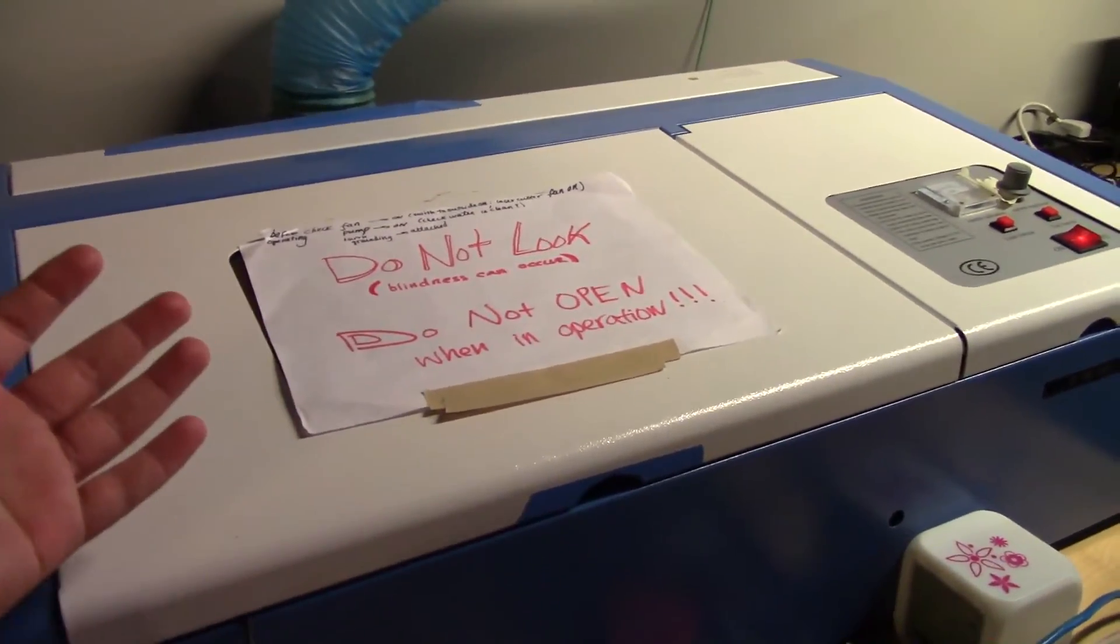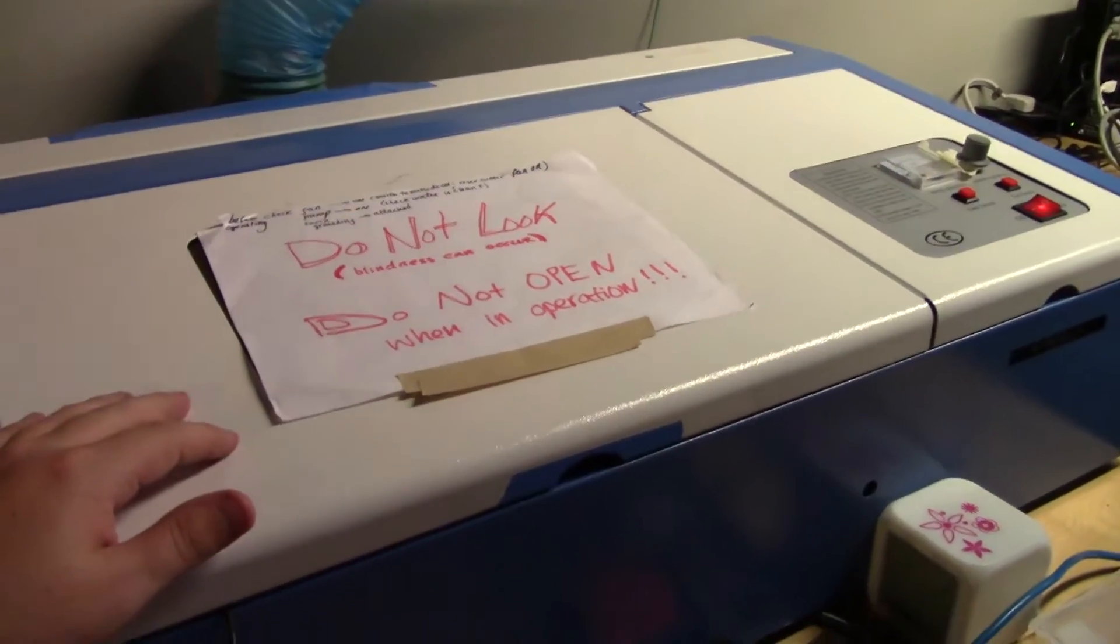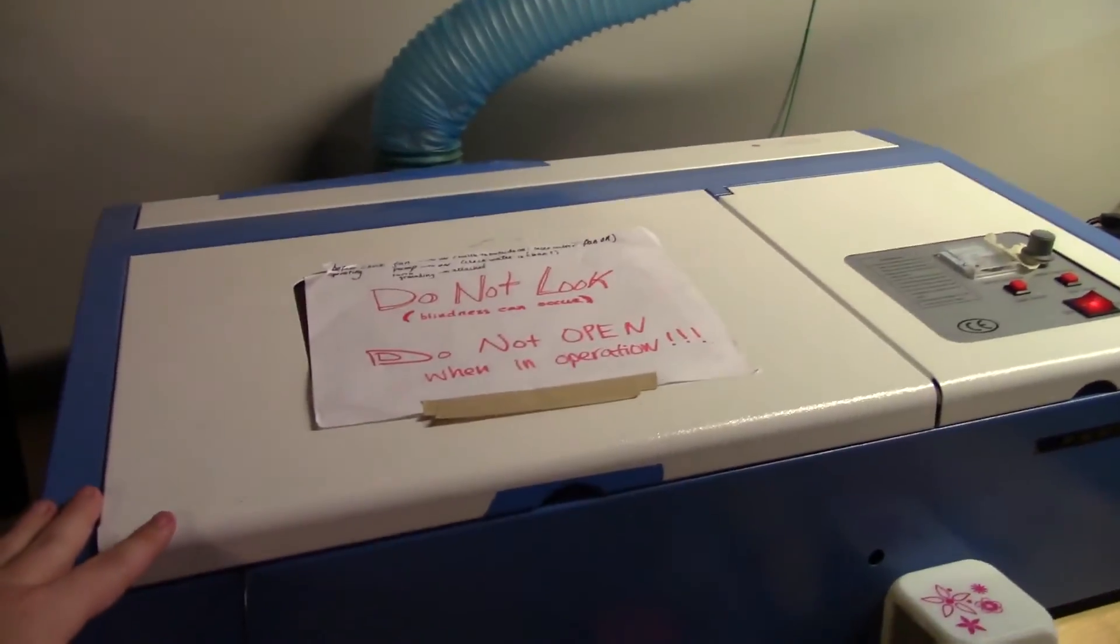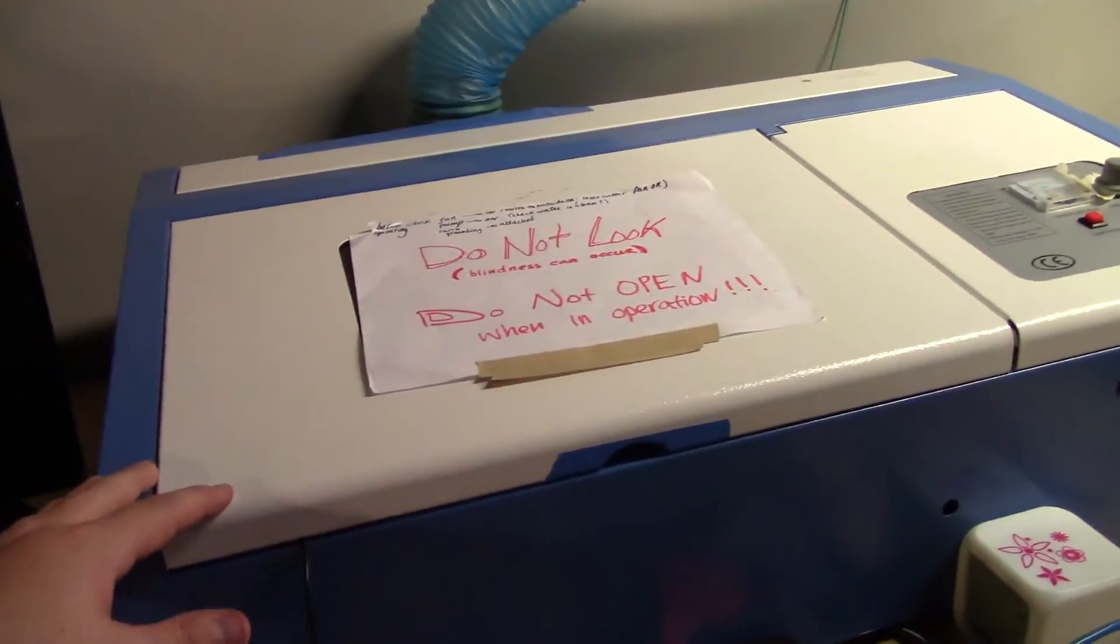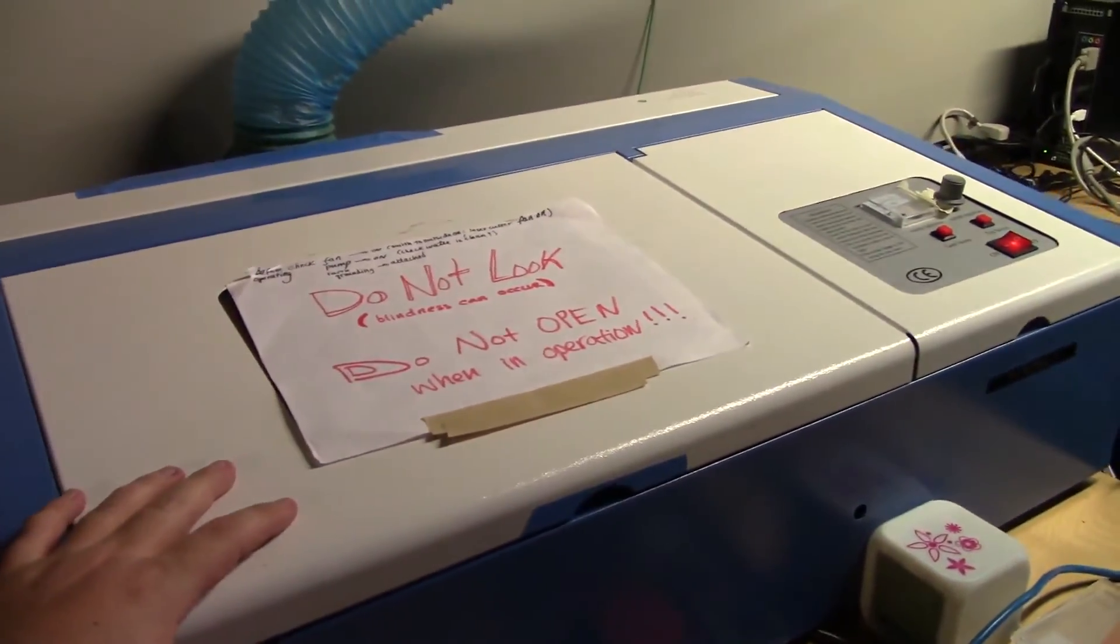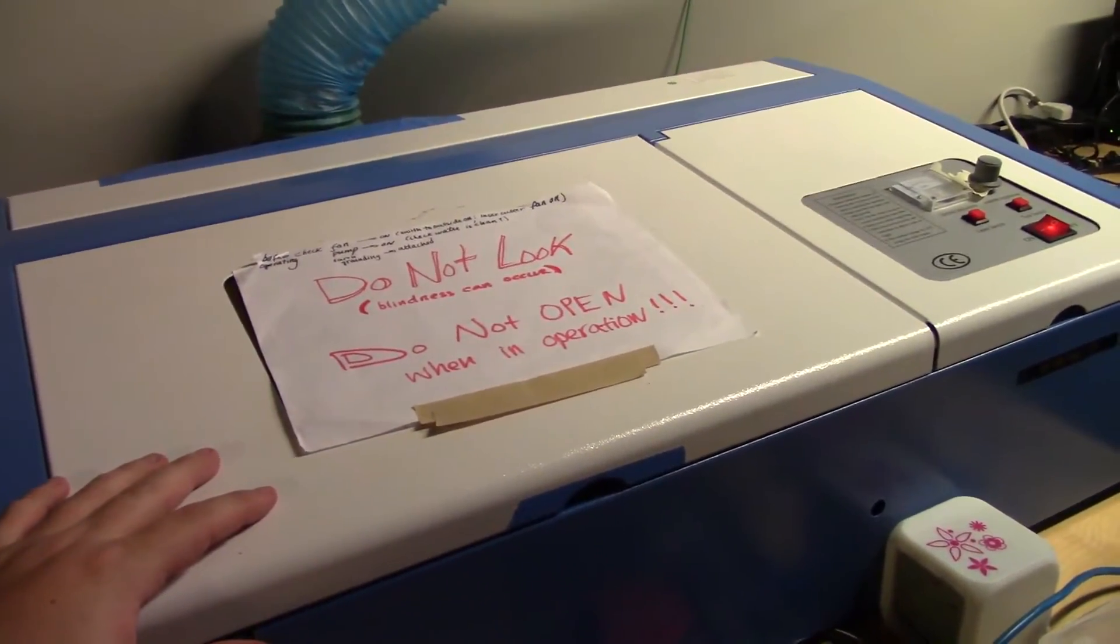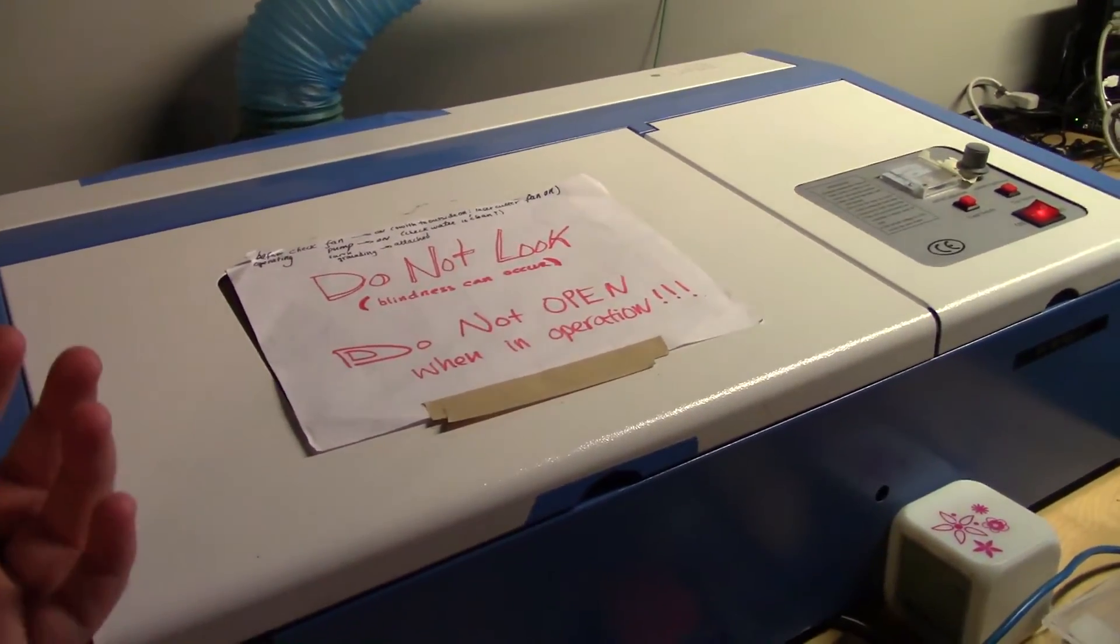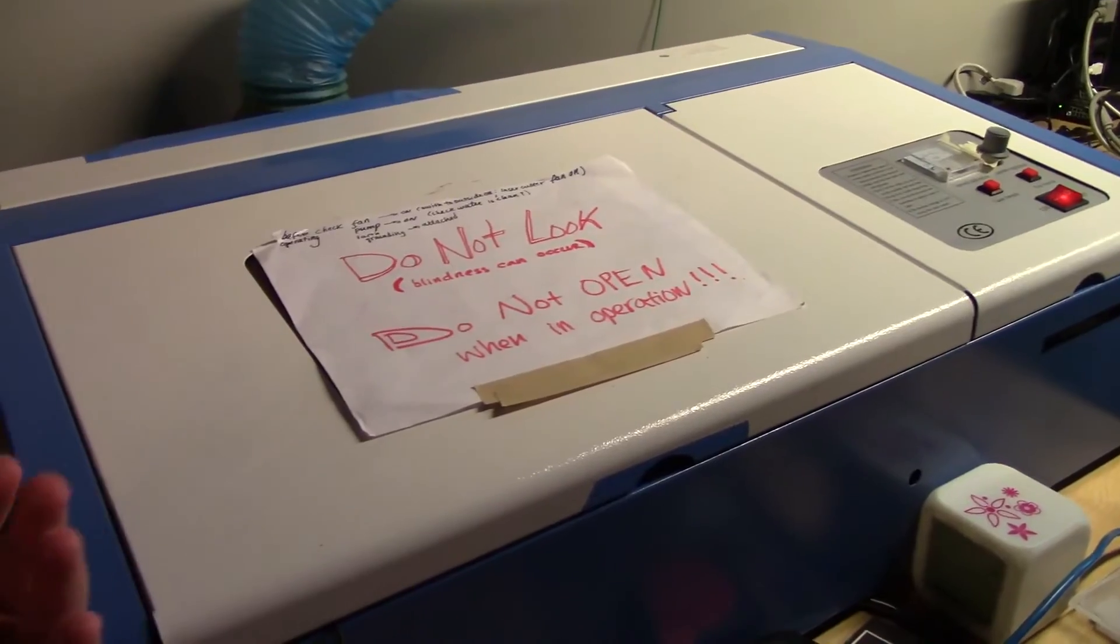I was talking with a couple of members here at the Hackerspace and we thought it'd be a great idea if we had some kind of little laser cut memorabilia that we could give out to people that come visit the Hackerspace.